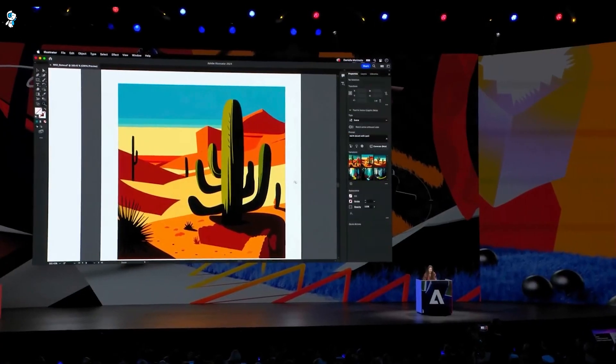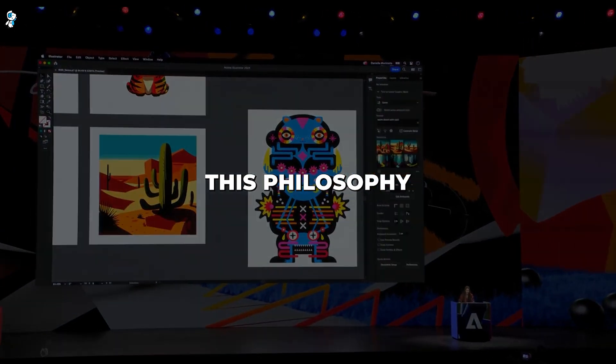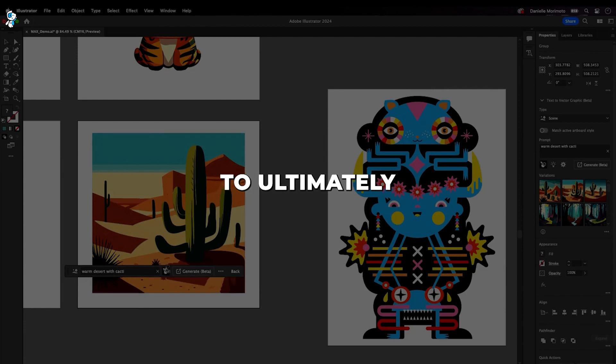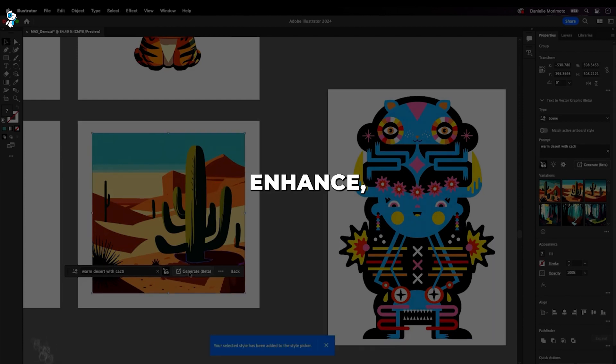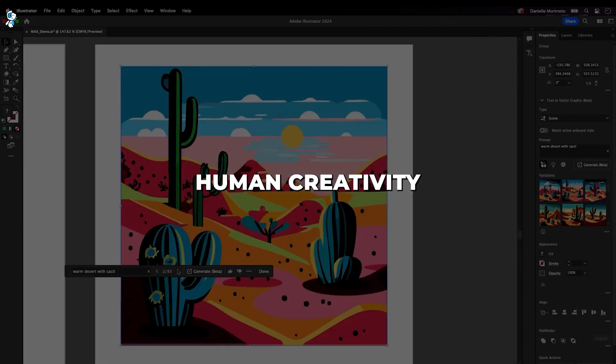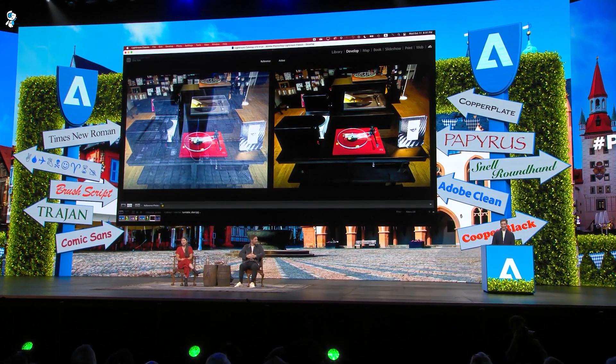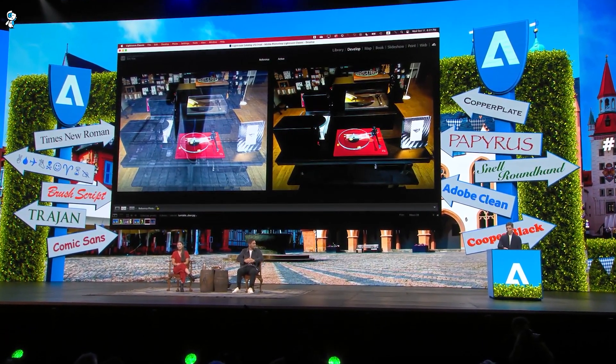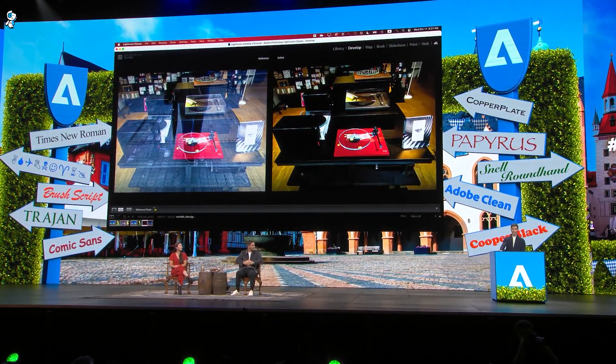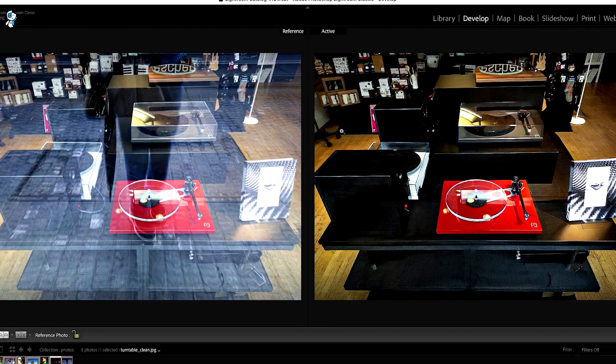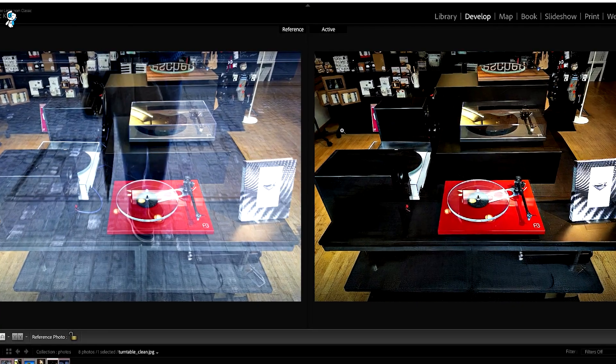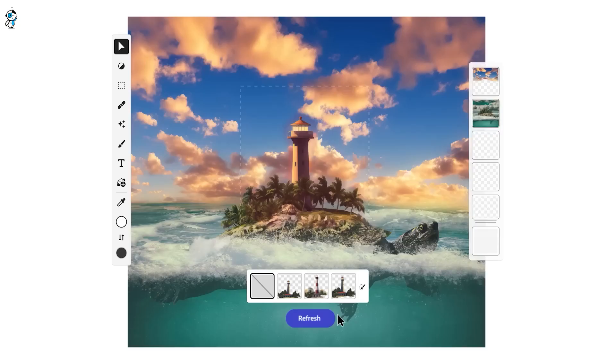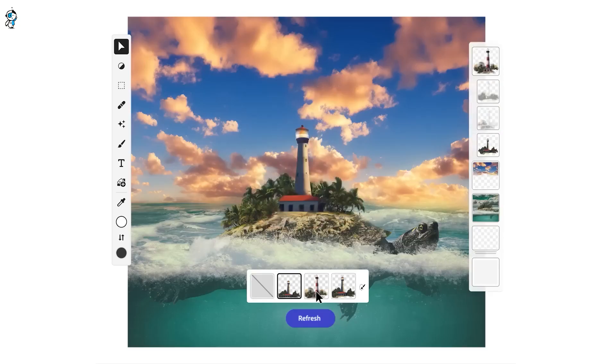Adobe's tools don't supplant human creativity, they enable it. This philosophy will allow generative AI to ultimately enhance, not diminish, human creativity. As Adobe sets the pace in responsibly integrating AI into core creative software, they help ensure this technology is molded to put people first. The future of creativity has never looked brighter.